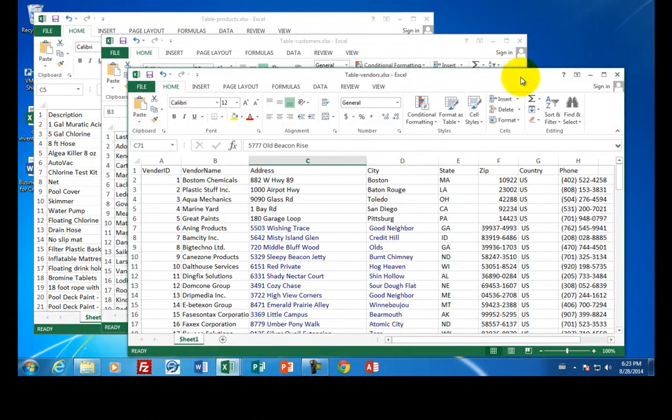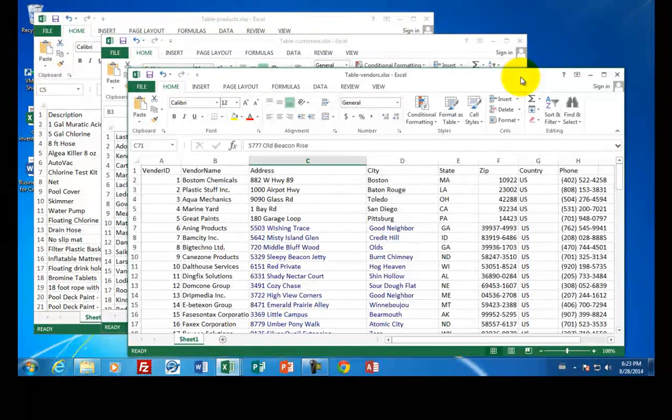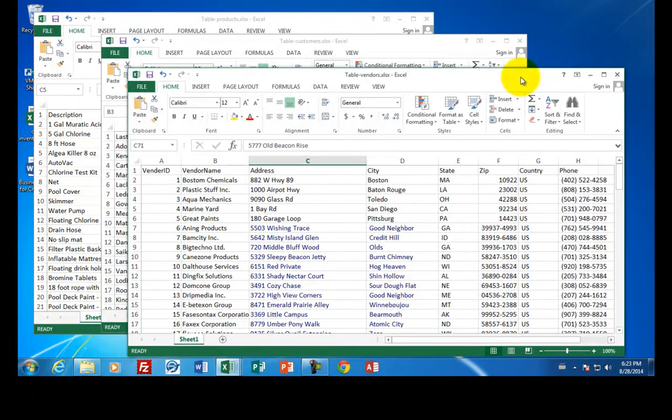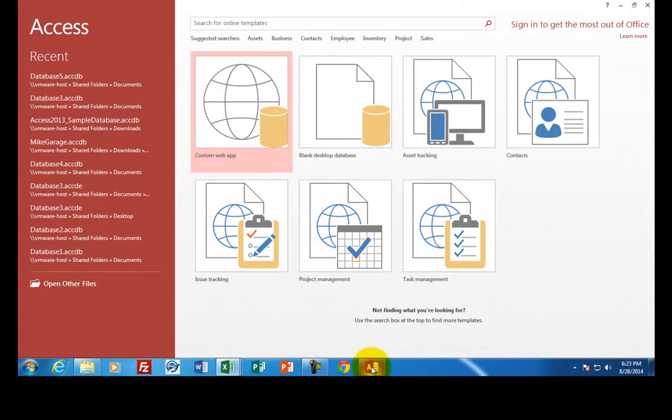Access is a bit different than the other programs in Microsoft Office because Access is actually a programming tool. You create applications. And so these videos are going to show you how to create an Access database that will keep track of our customers.